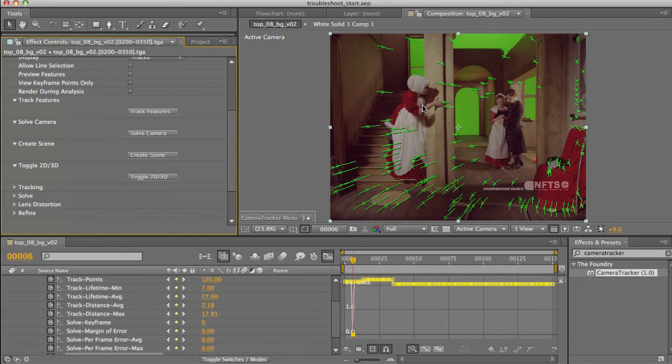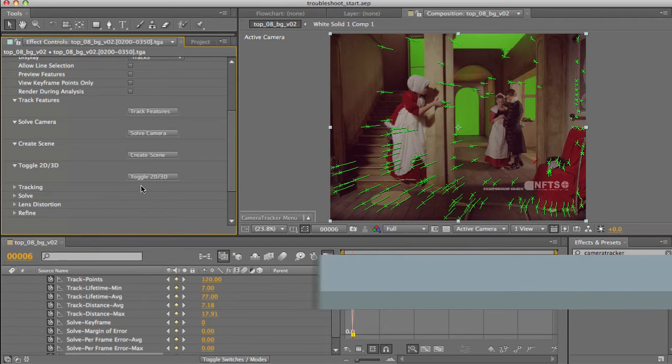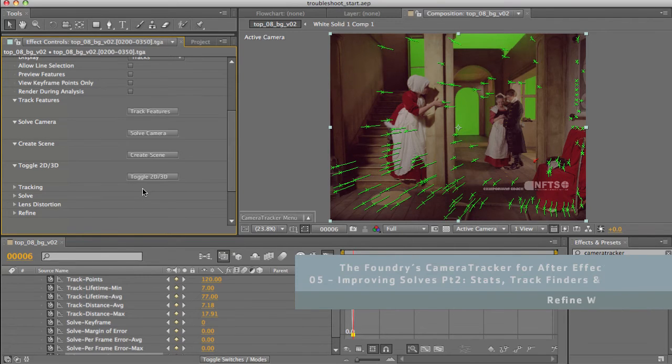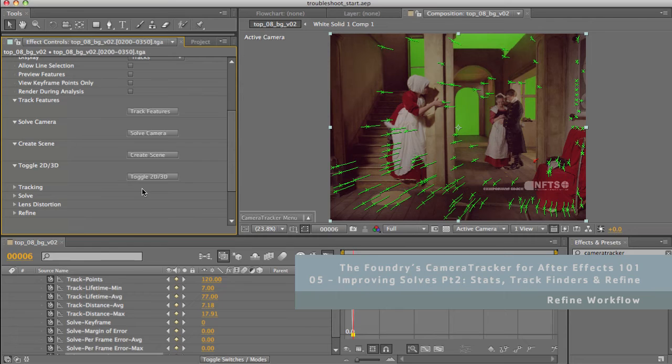Using the Track Finders is very powerful and flexible, but can take some time to really clean up a shot. There are times when you simply want to brute force it, and remove those out of range points across all frames, quickly and easily. And this is where the Refine functionality comes into play.